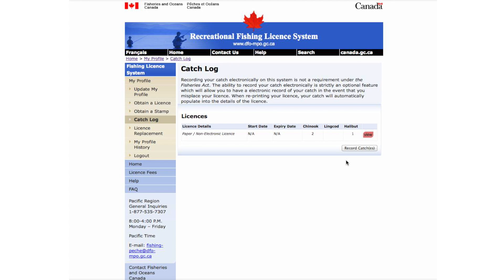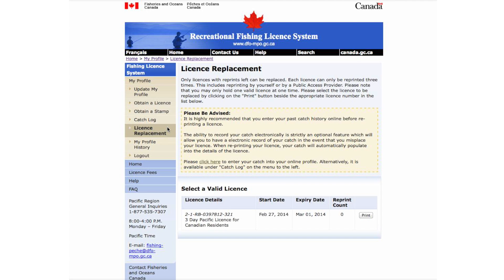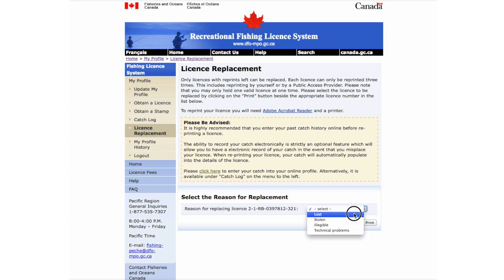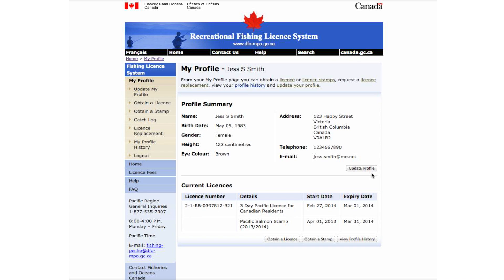If you have lost your license, you may reprint your license to a maximum of three times. To reprint, select License Replacement. Here, select Print. A drop-down menu will appear asking for the reason for replacing your license. Select your choice, and then select Print. You may only hold one valid license at one time.